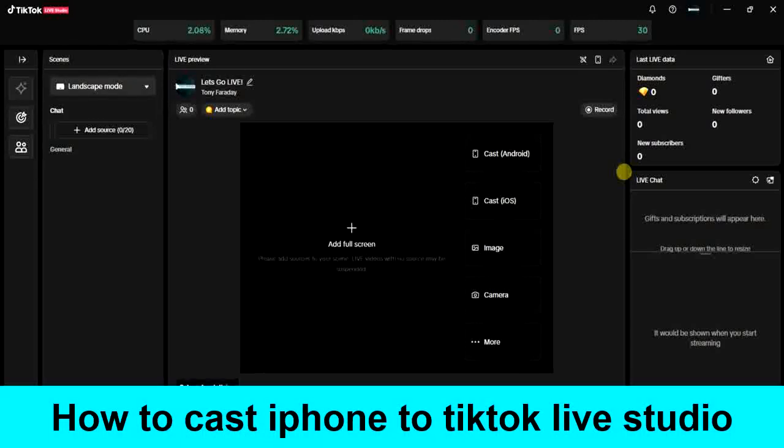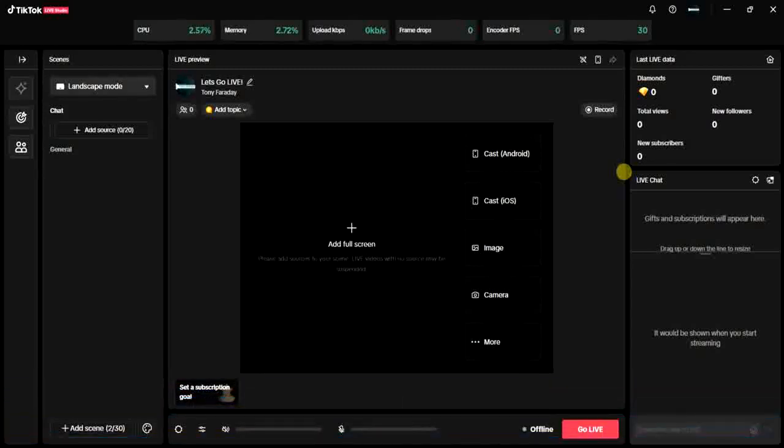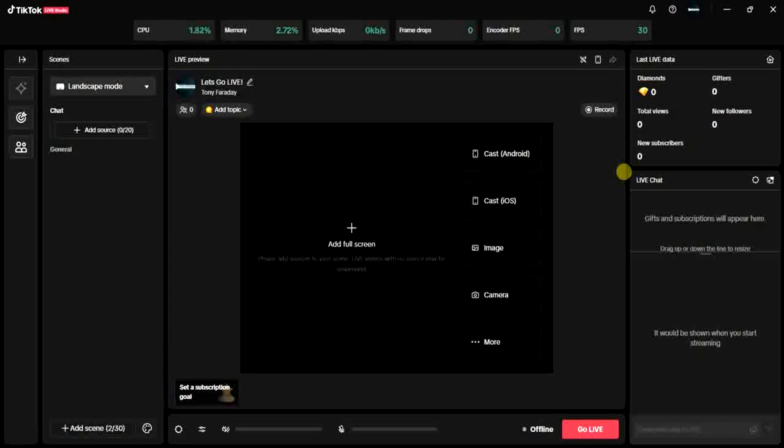The first step is to turn on your internet connection and then install and download TikTok Live Studio application on your Windows system.